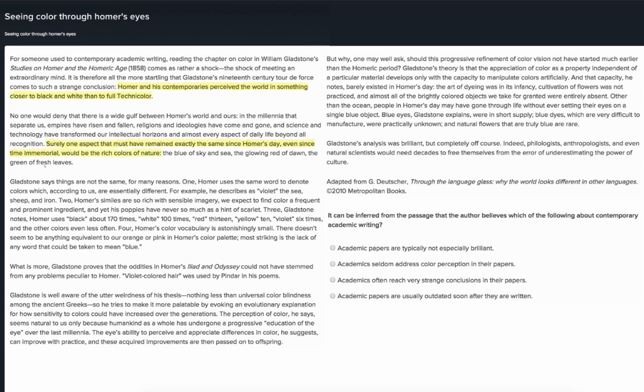Gladstone says things are not the same for many reasons. One: Homer uses the same word to denote colors which, according to us, are essentially different. For example, he describes as violet the sea, sheep, and iron. Two: Homer's similes are so rich with sensible imagery — we expect to find color a frequent and prominent ingredient, and yet his poppies have never so much as a hint of scarlet.